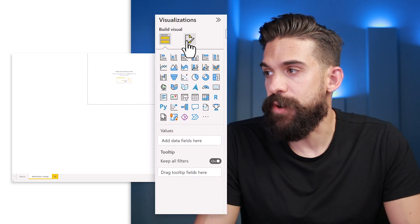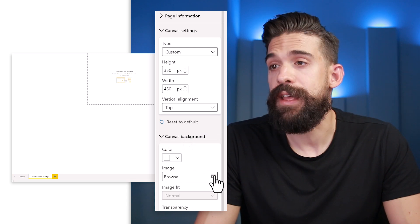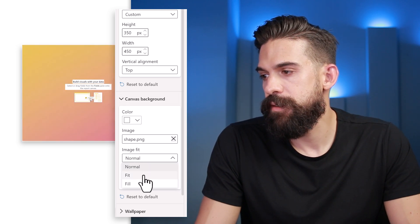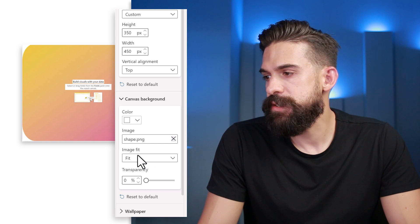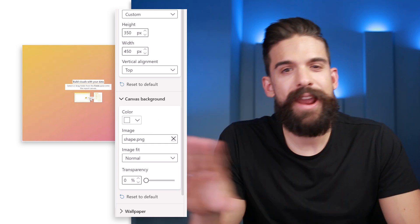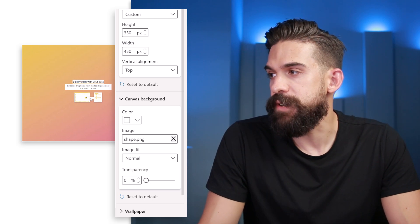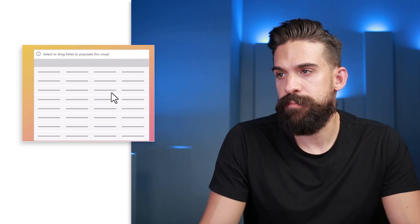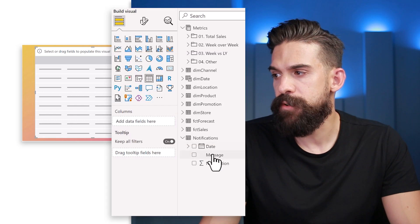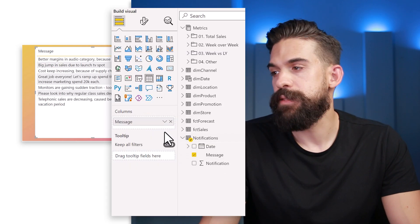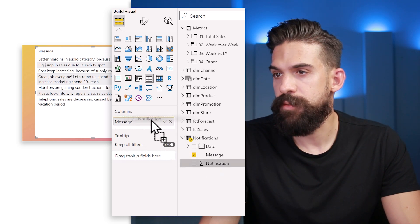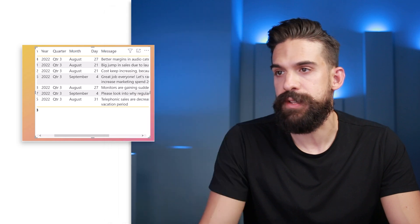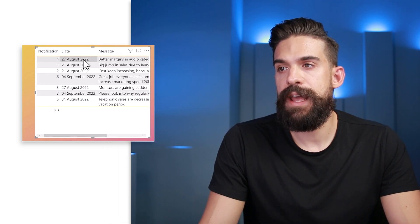The next thing I want to do is give it a background. Go to formatting options, Canvas Background, and choose an image — I have a shape I want to use. Set the transparency to zero and fit to fit. That gives us a nice gradient background. Then on top of that we want to build a table. Go to the visualizations panel, choose Table, make it a bit bigger, and from the notifications table add the message, the notification number in front, and the date in between.